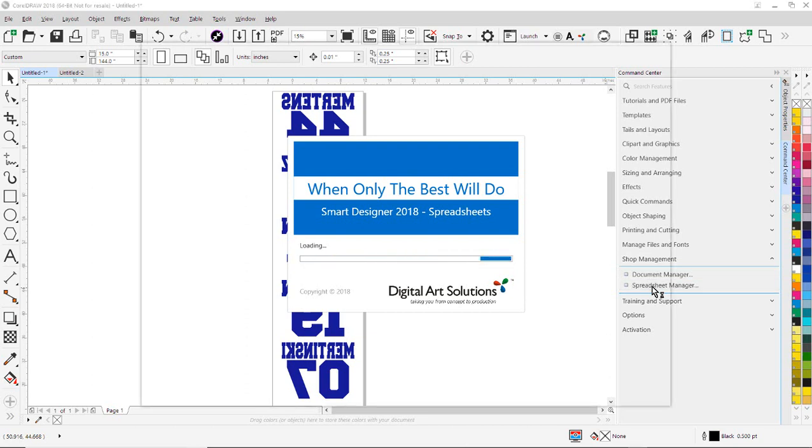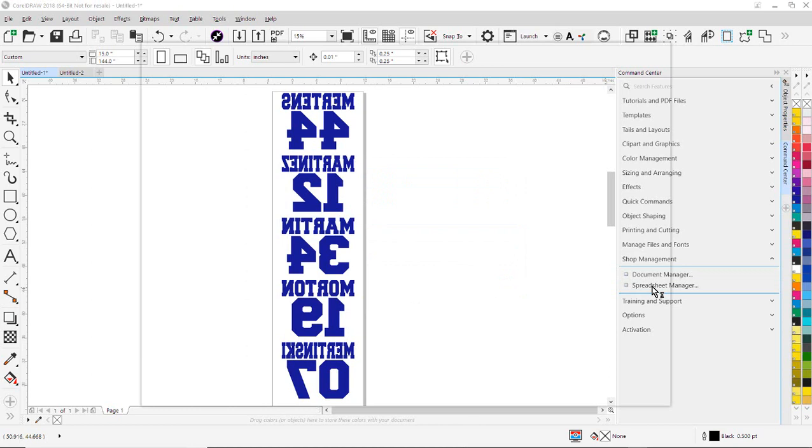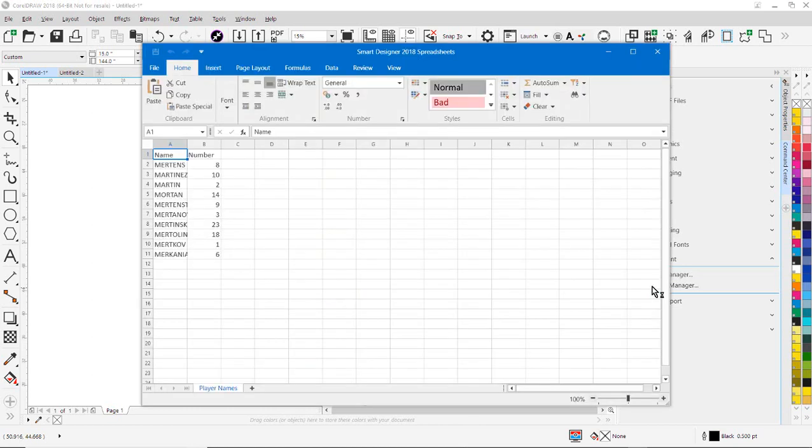You have columns. In this case, I have my columns set up so that I have a name and number column right here. And then here's my list of names and here's my list of numbers.